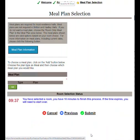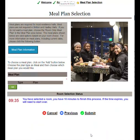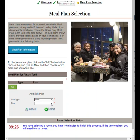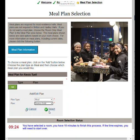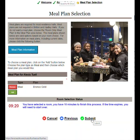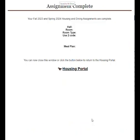Western has three meal plan options. You can change your meal plan once in September and once in January if you find what you selected does not meet your needs. If you are in a roommate group, you will list your meal plan choice and your roommate's choice. We will send you a confirmation email with your room and meal plan. All of housing's communication goes to your Western email account.